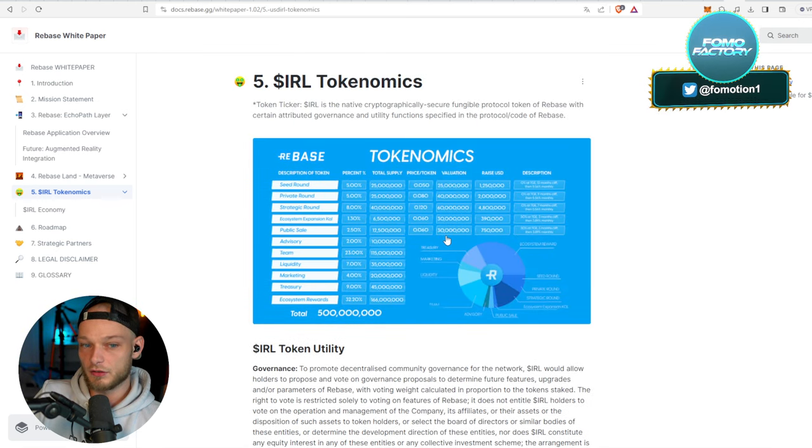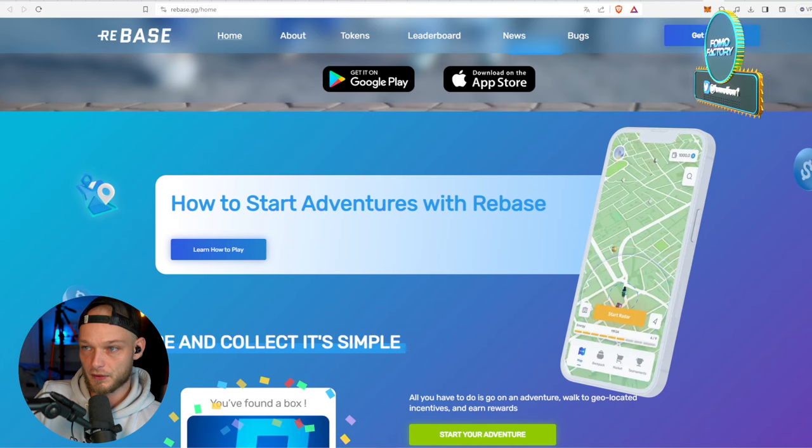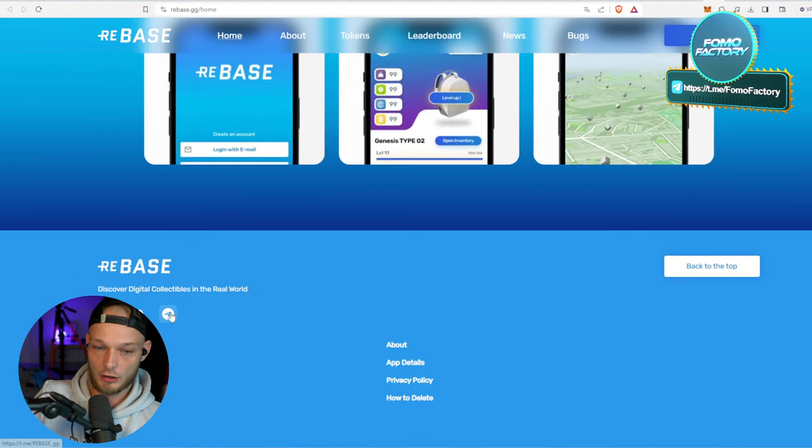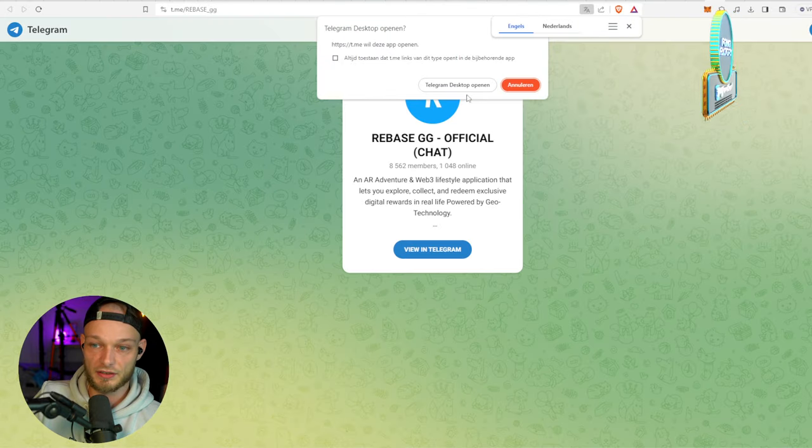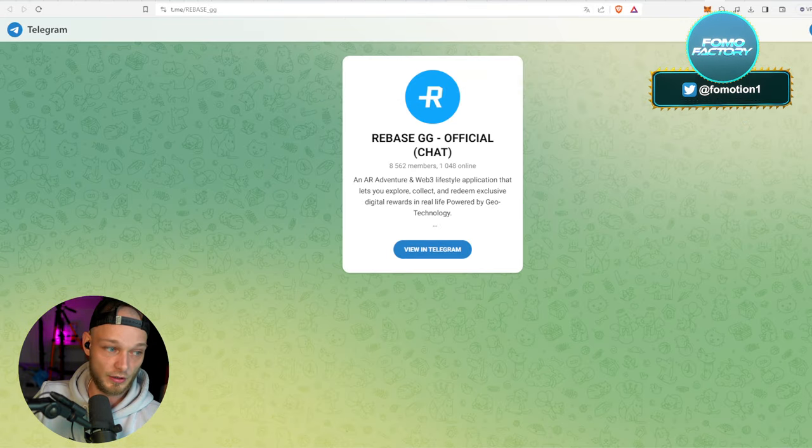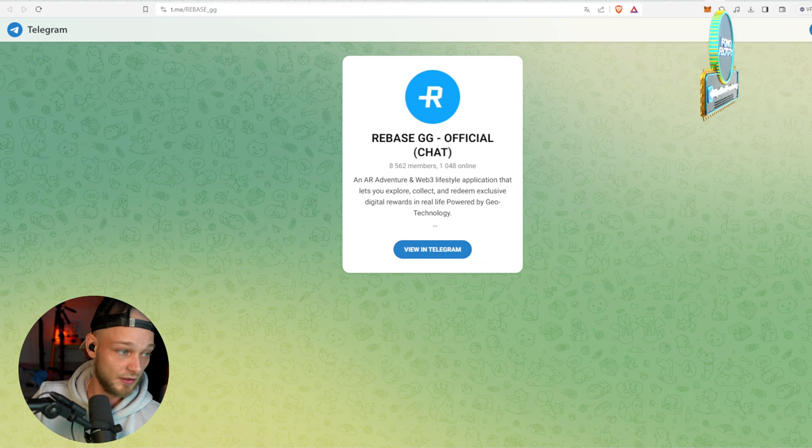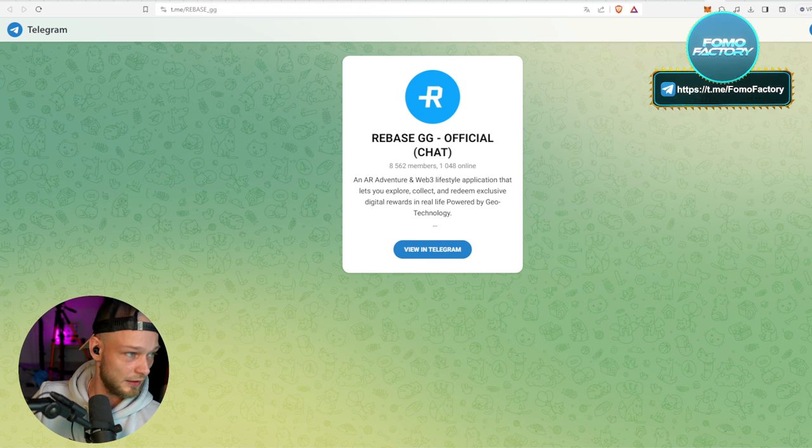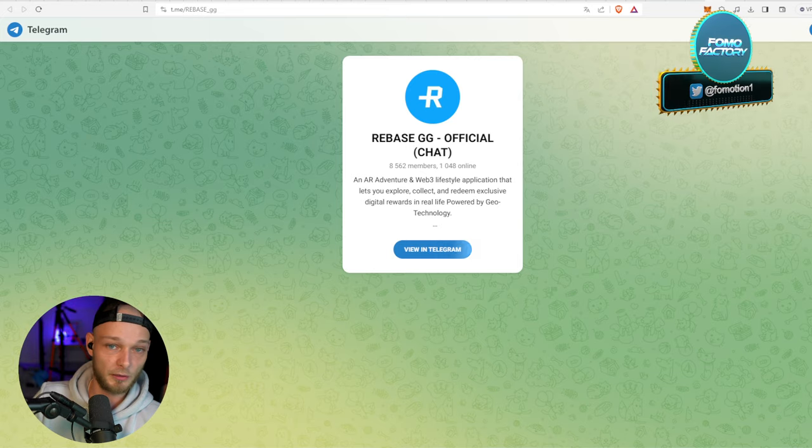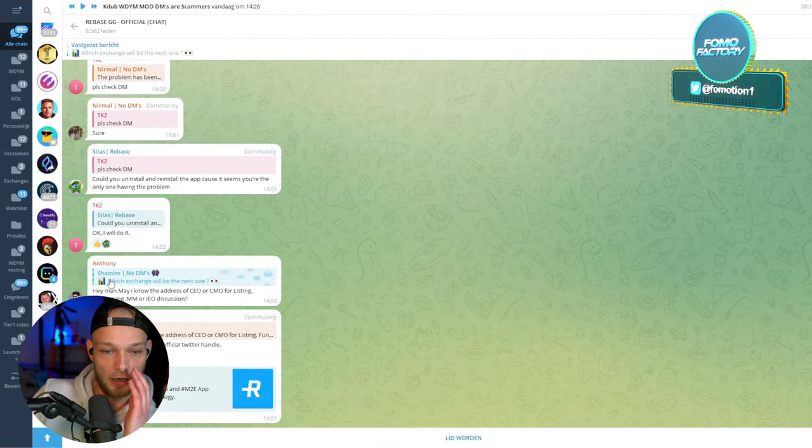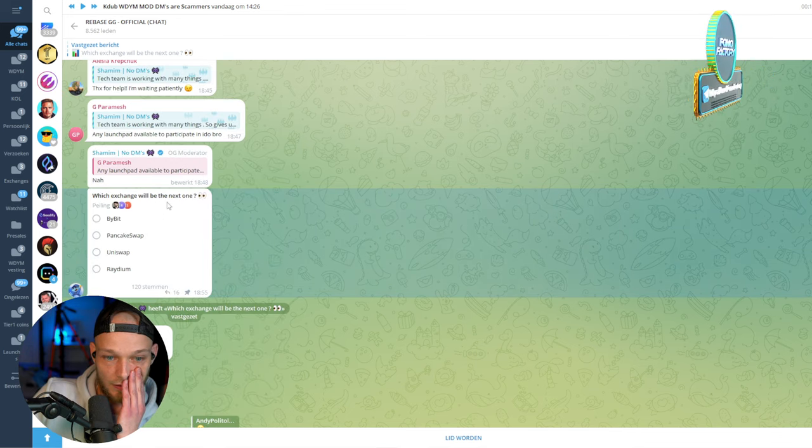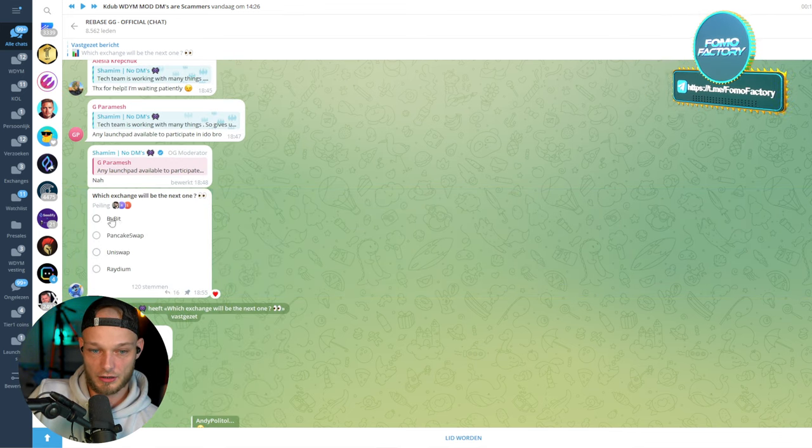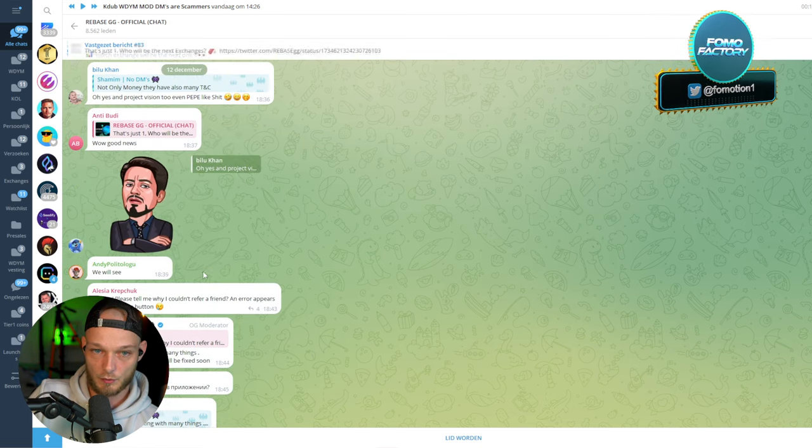So when is the token coming out? Let's take a look if we can find something about that, because I don't know. And that's normal because it hasn't even been listed, or the sale isn't even over yet. So let's take a look if we can find something about that. So let me see if I can jump into the Telegram.